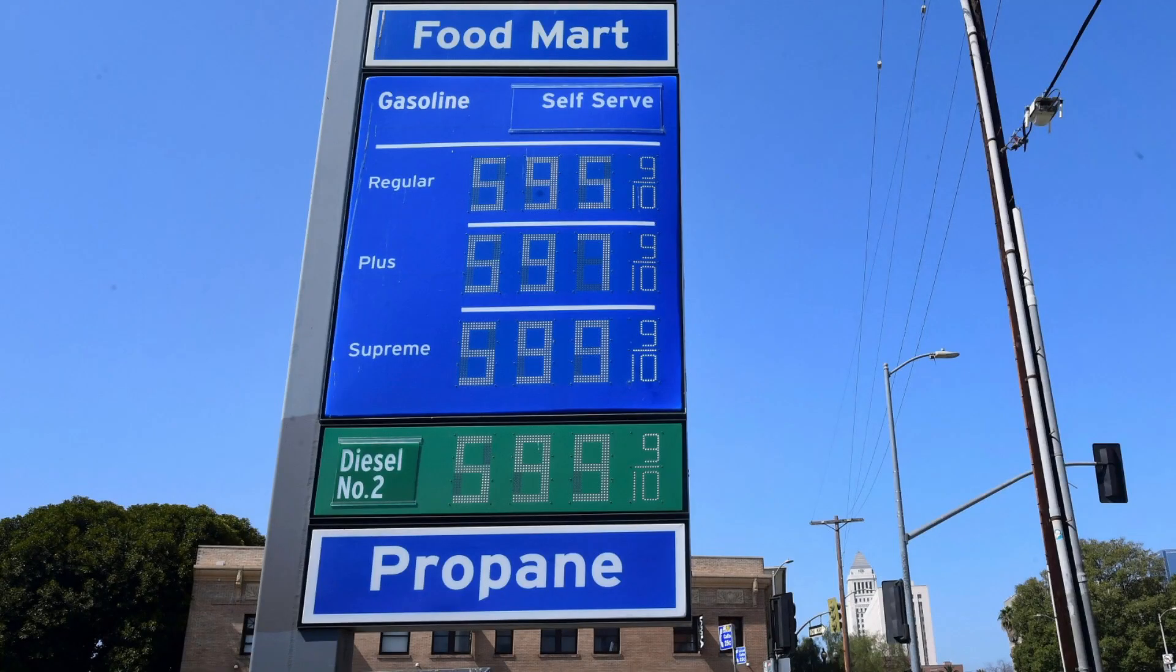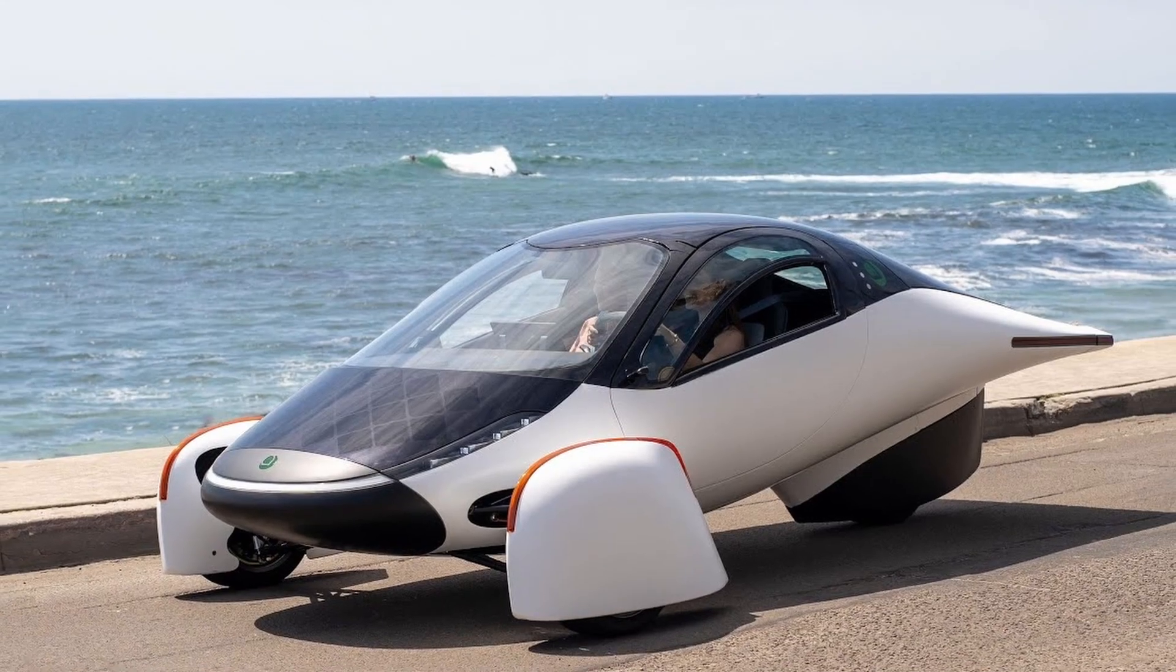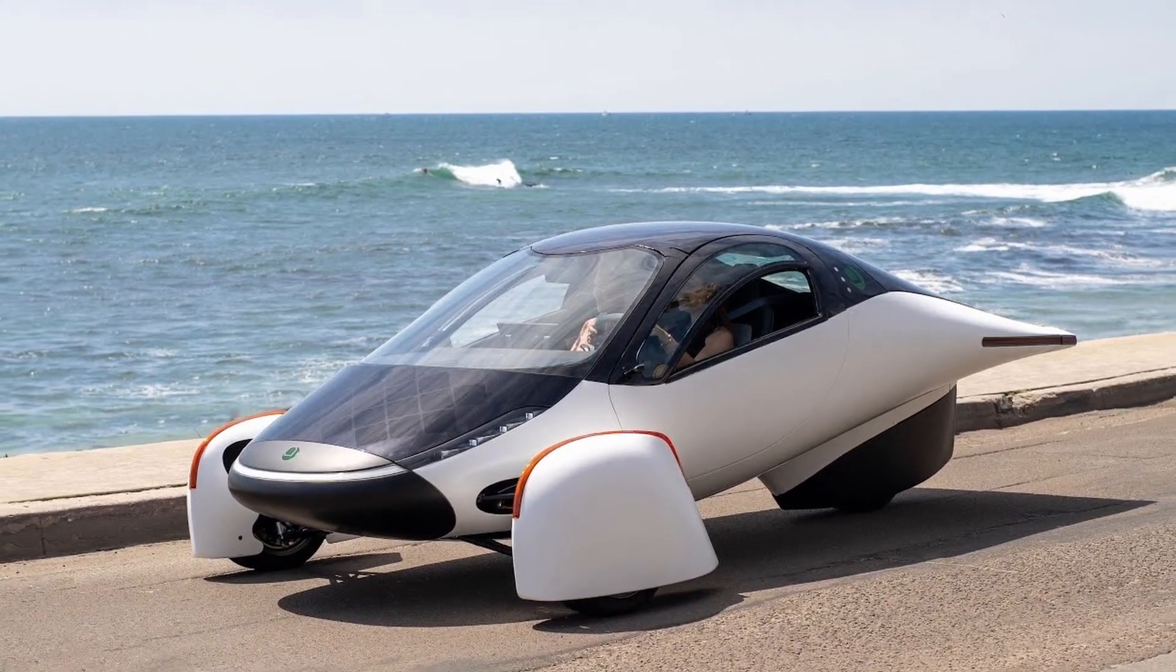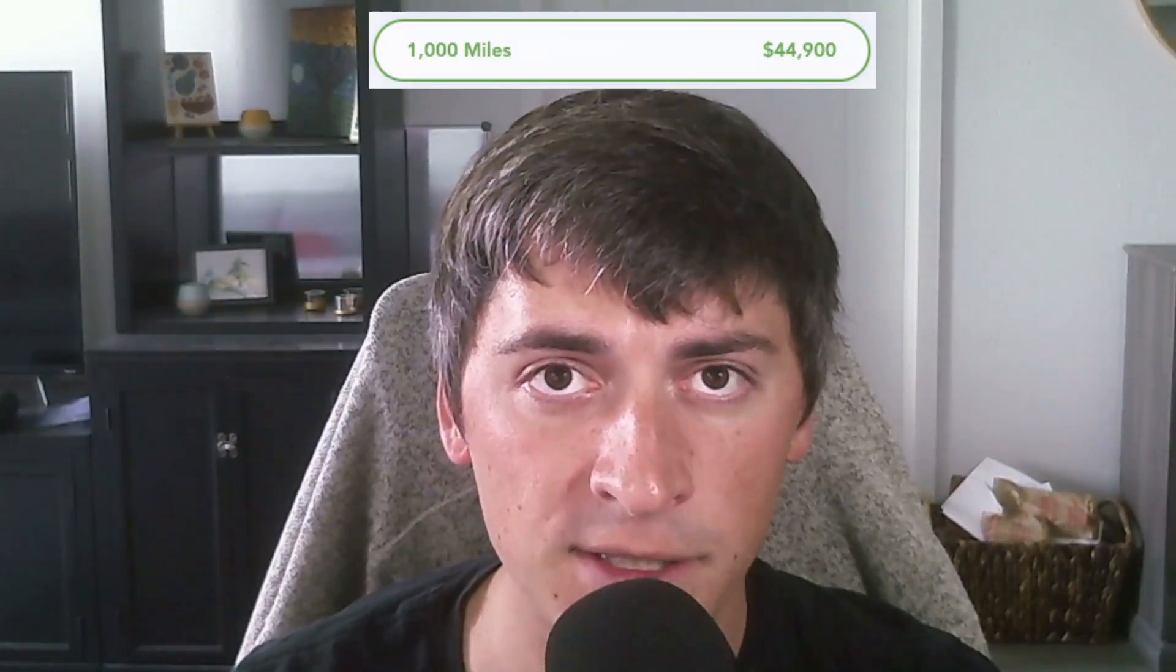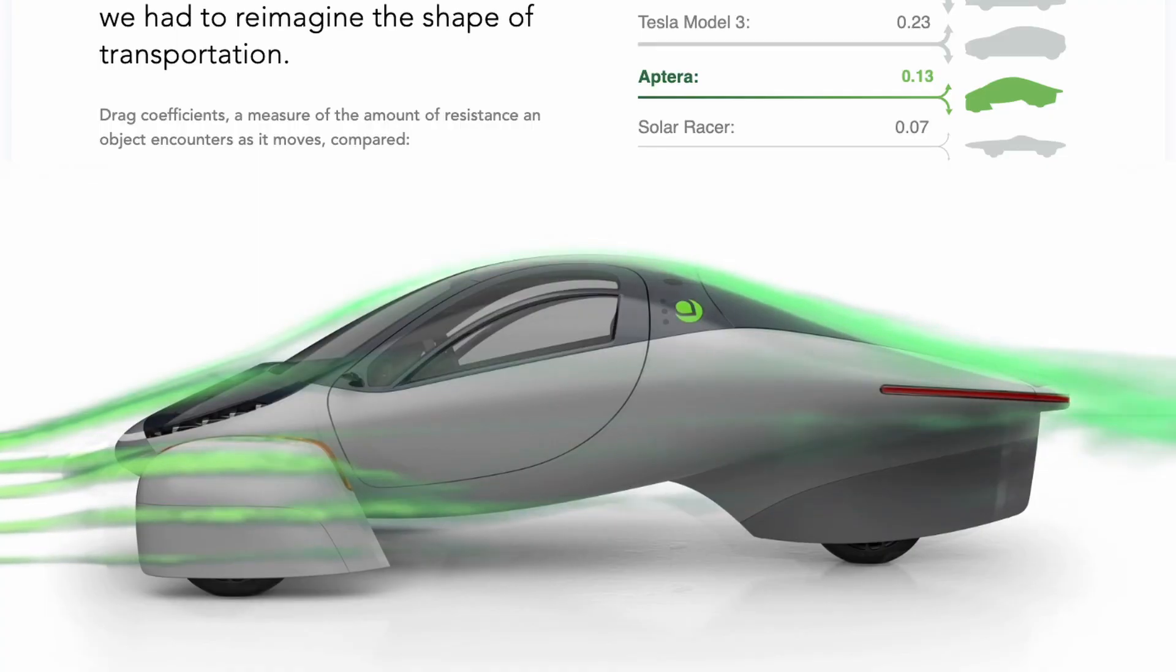Imagine never having to stop to fill up or charge your car. Next year, a small company called Aptera Motors is releasing an ultra-efficient EV to try and solve this problem. The Aptera is going to start at only $26,000, provide a version with over 1,000 miles of range, and it only has a coefficient of drag of 0.13.